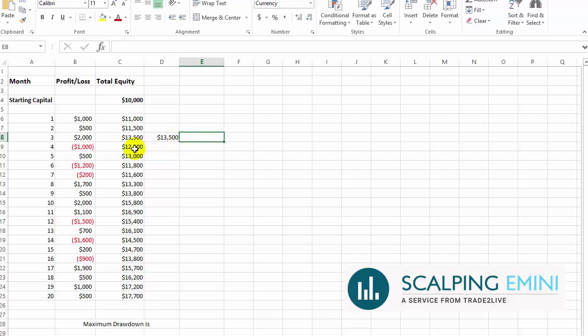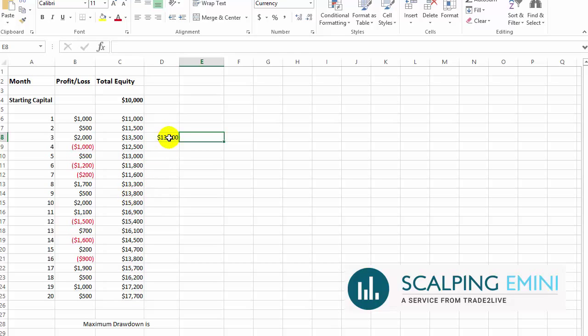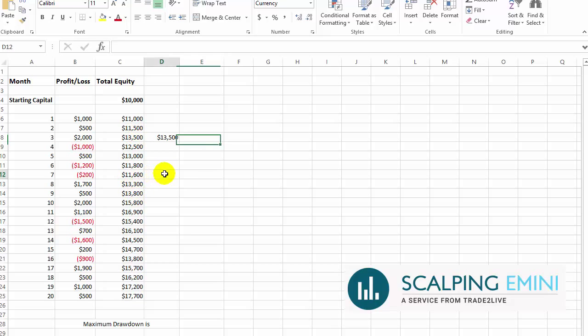Then it starts to go lower. We'll see what is the lowest number before it starts moving higher again. It went down to $12,500, $13,000, $11,800, which is below $12,500, then $11,600, which is still even below that. Then it went up to $13,300, then $13,800. Now, once we pass this high watermark, we'll look at the lowest reading between these two high watermarks, from $13,500 to $13,800. The lowest reading is $11,600.